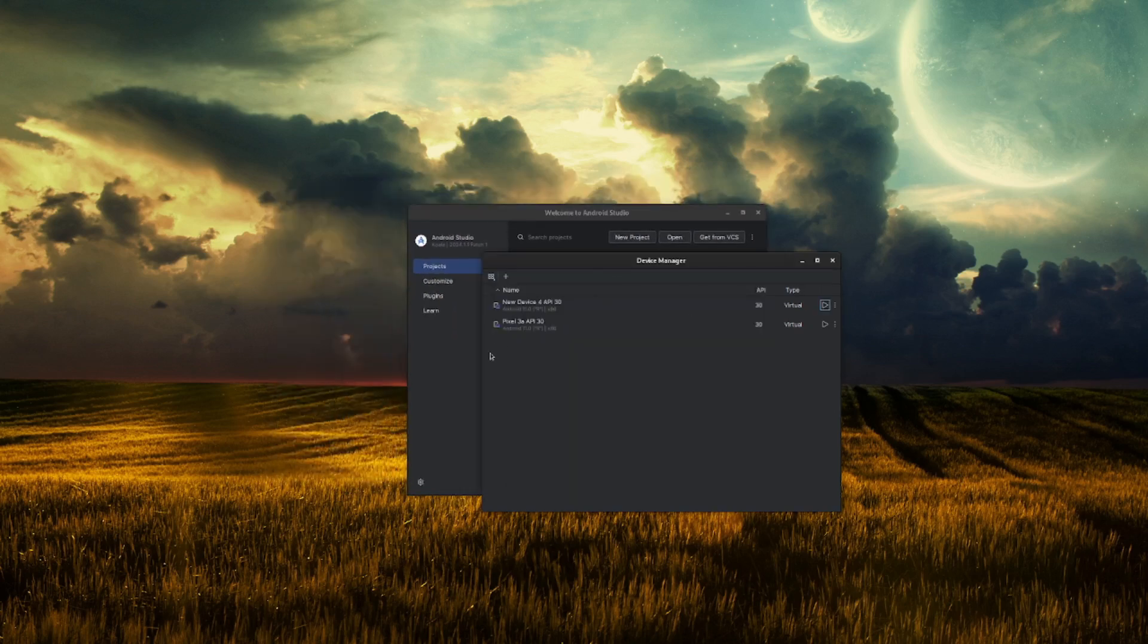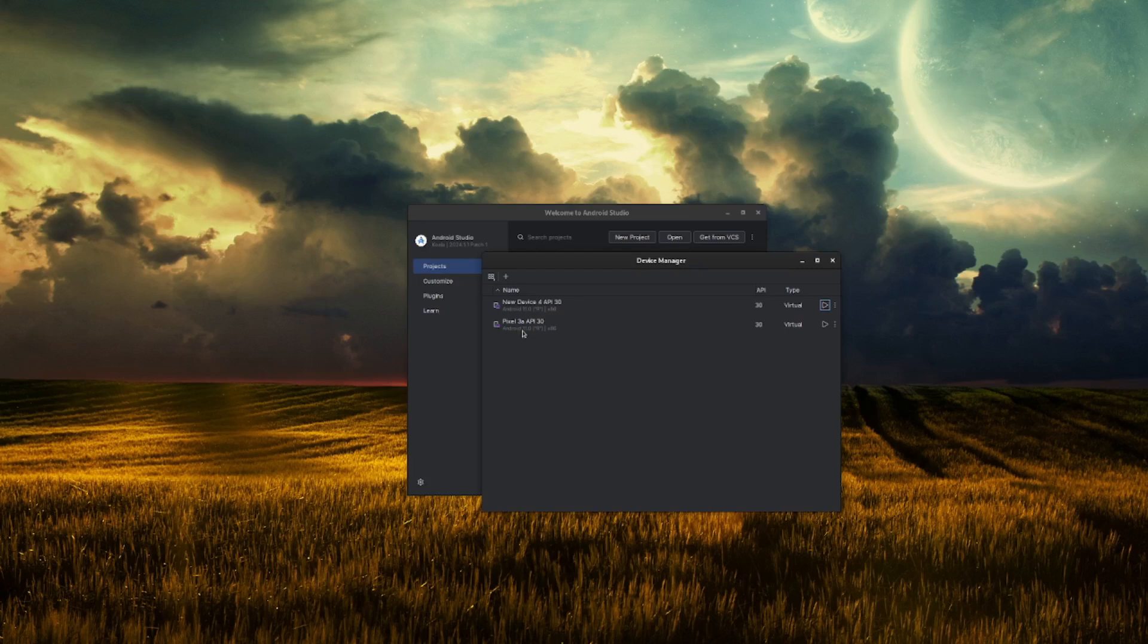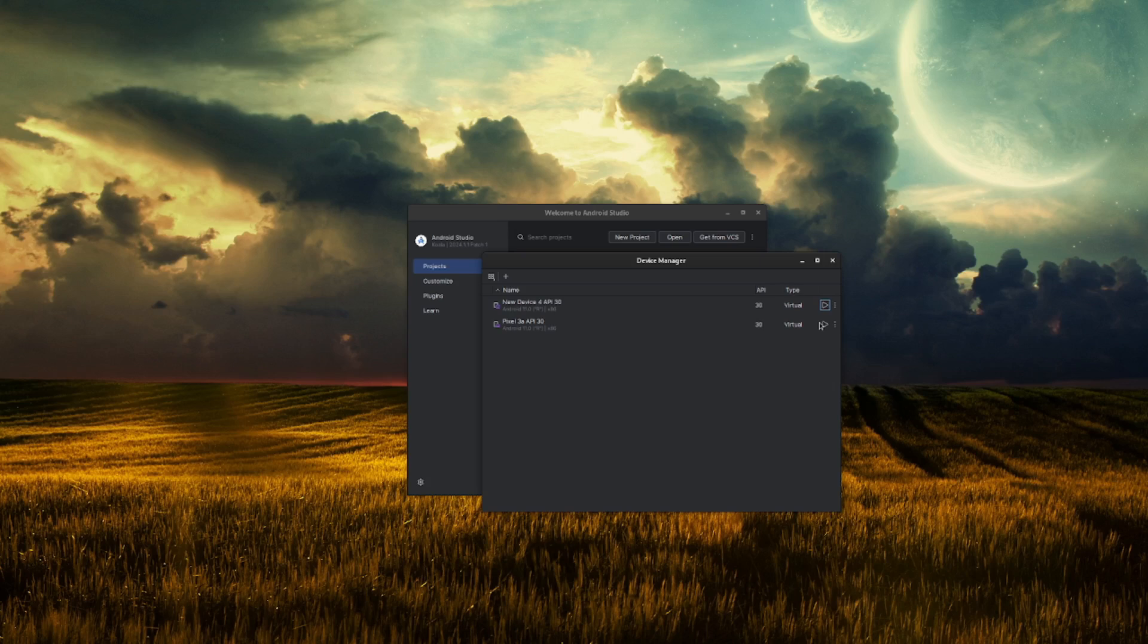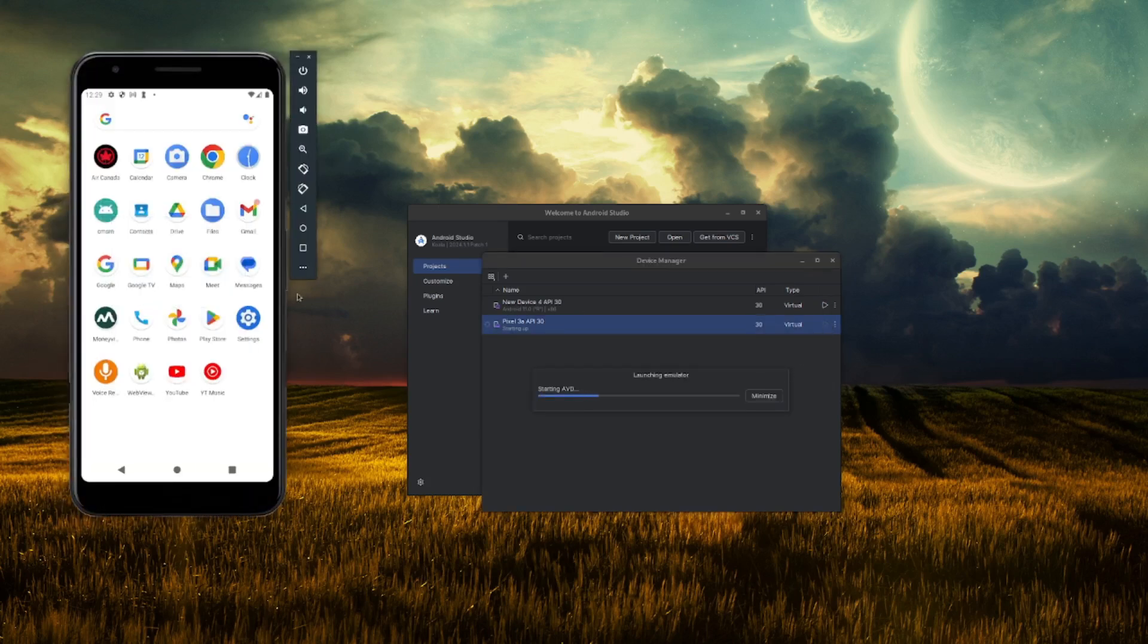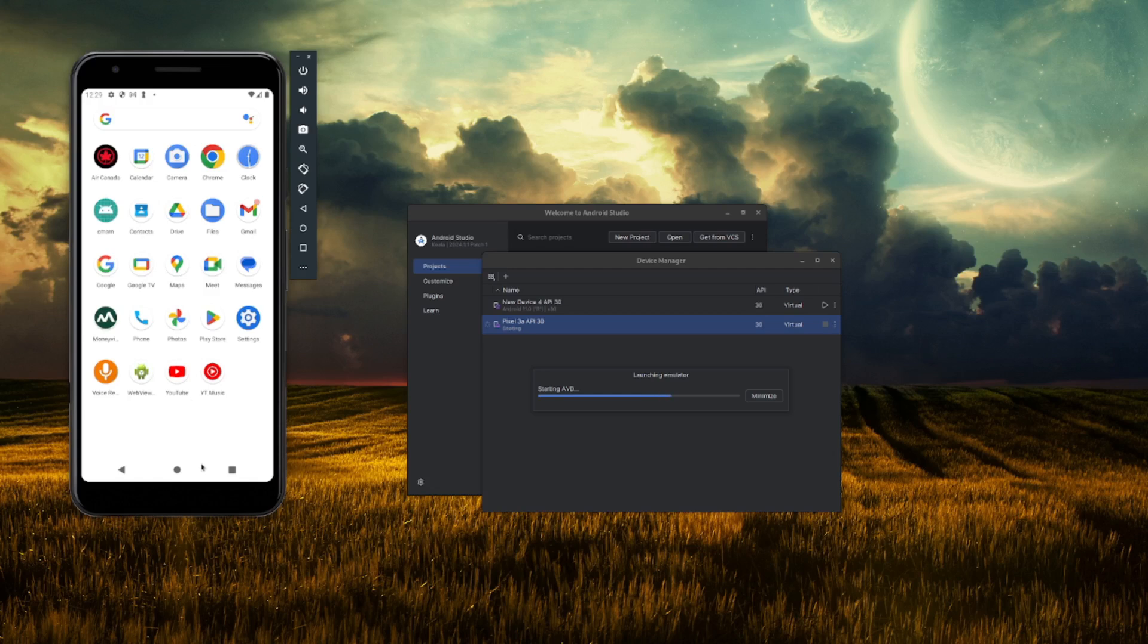So what happened here, you can see there are two devices I have created. We have Pixel 3 API 13, this is the one I used to work with, which is very laggy. I can barely use this emulator.